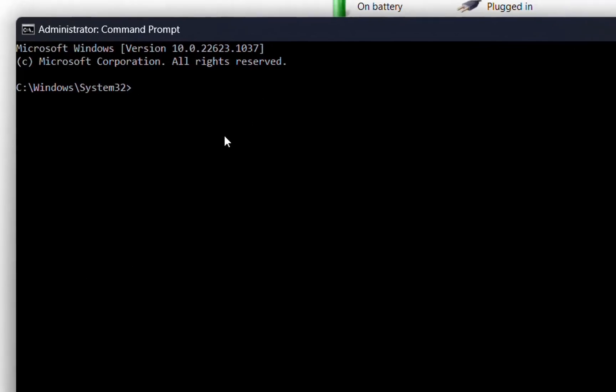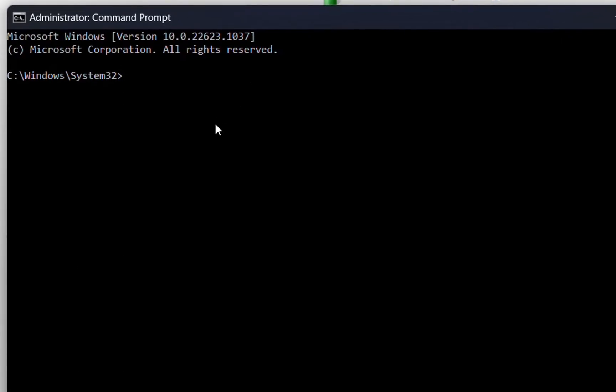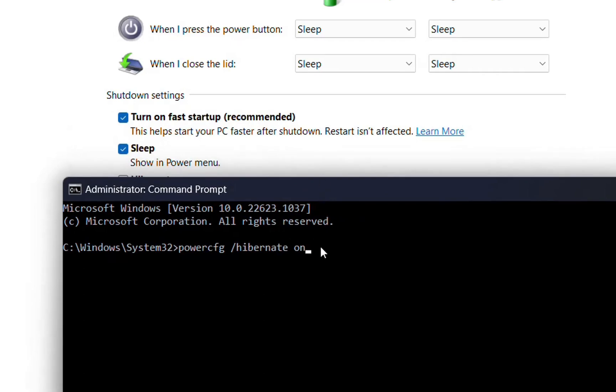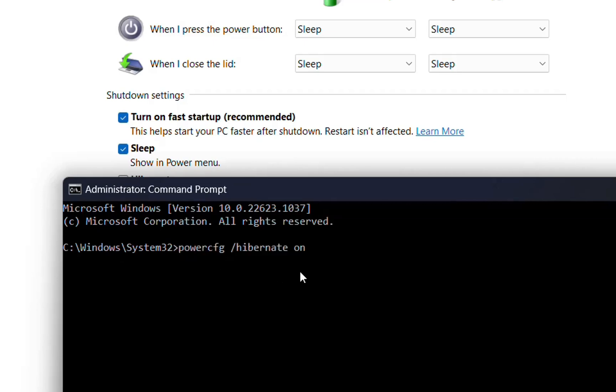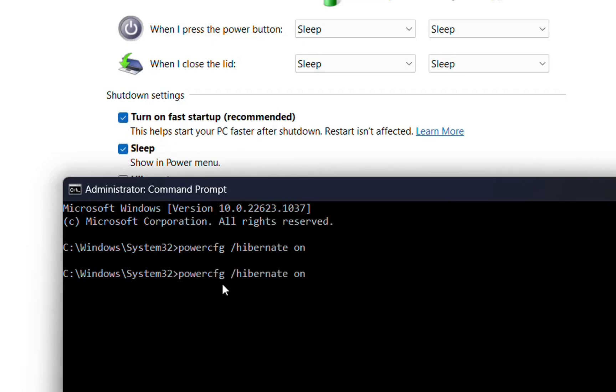The command we need to write is powercfg, then space, then forward slash, then hibernate, then space, then on. This command activates those options if they're missing in the Control Panel settings. I'll put this command in the description below so you can copy and paste it. Press enter, and this will activate those options. Let's give it a test.